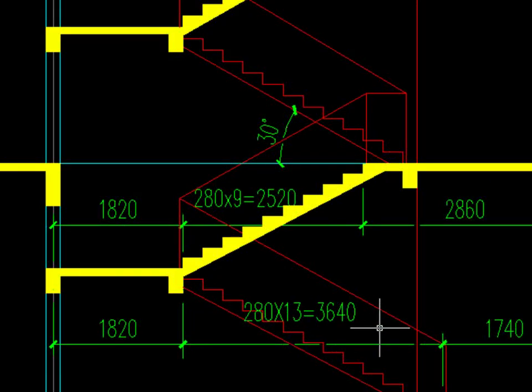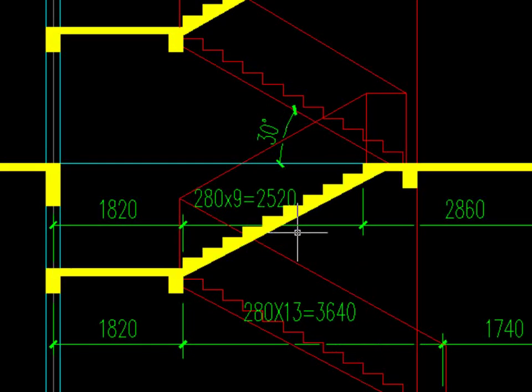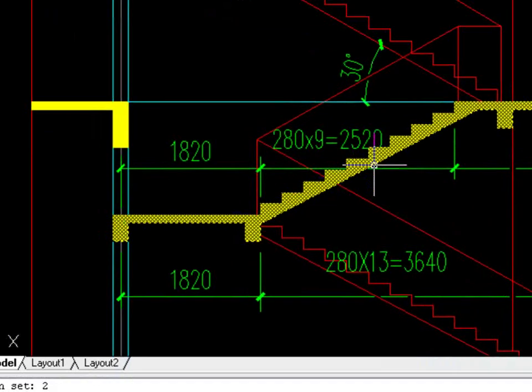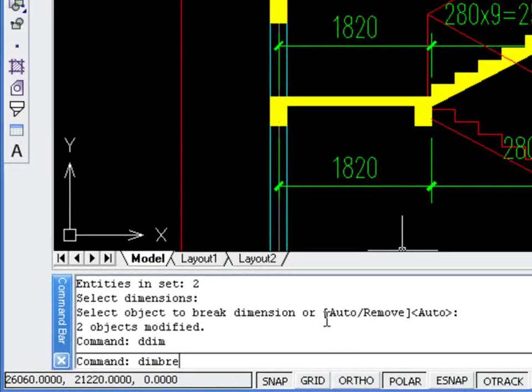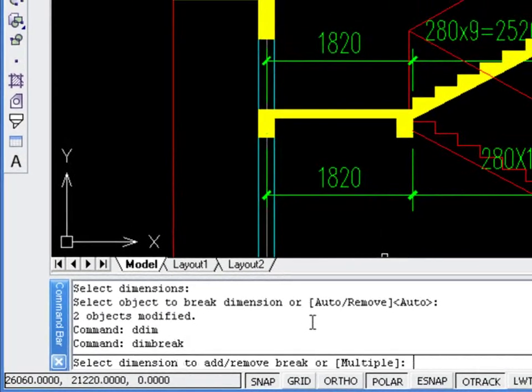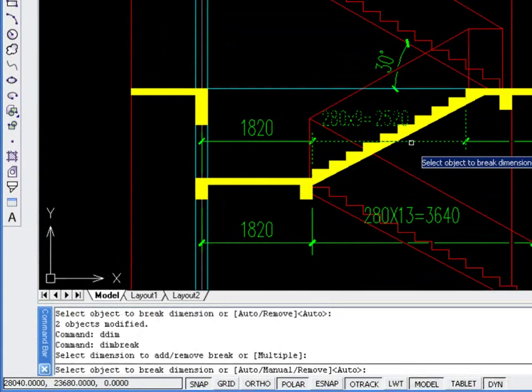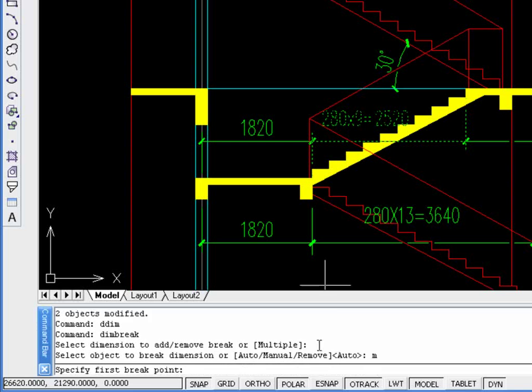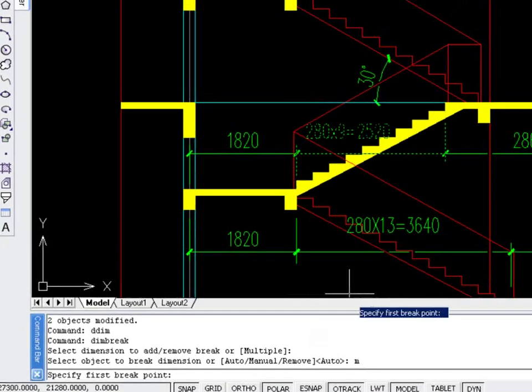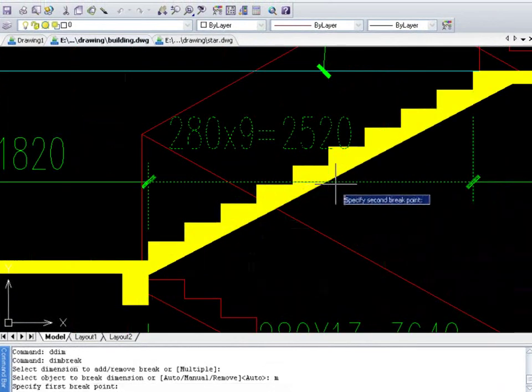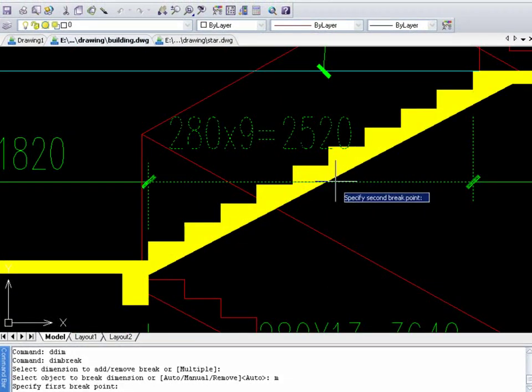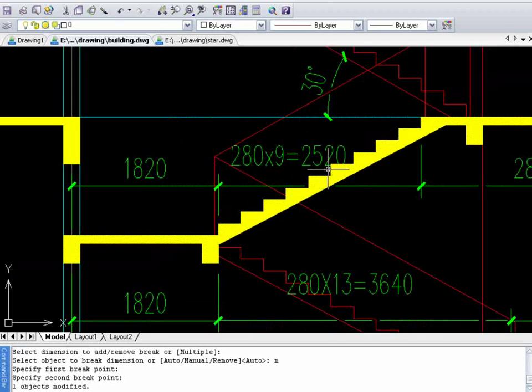On the other hand, ZWCAD also allows users to set the break locations manually. For example, we can break this linear dimension manually by specifying the break locations and break size.